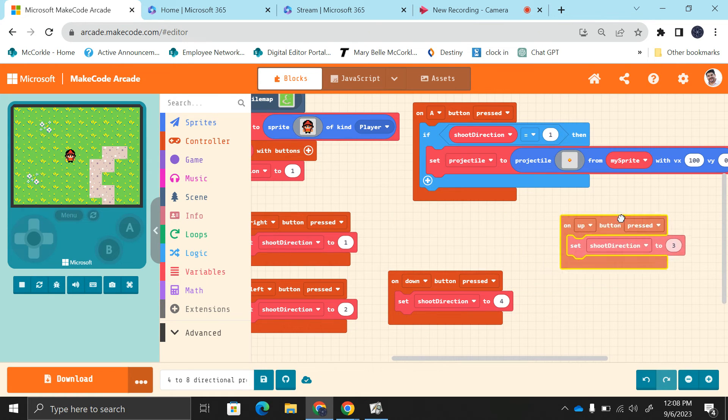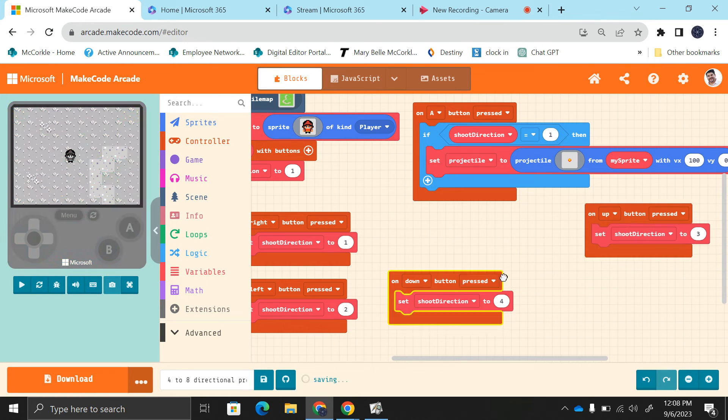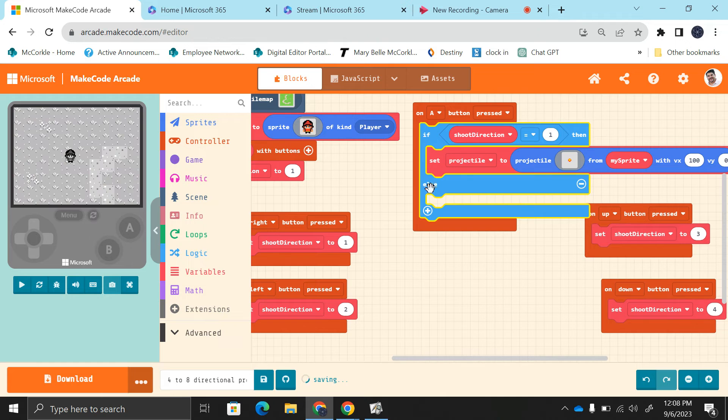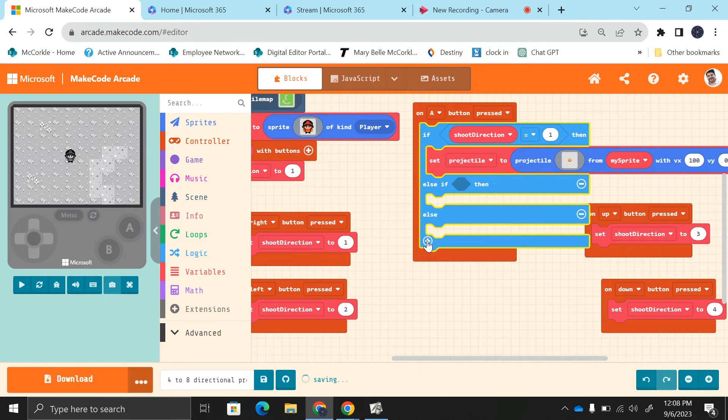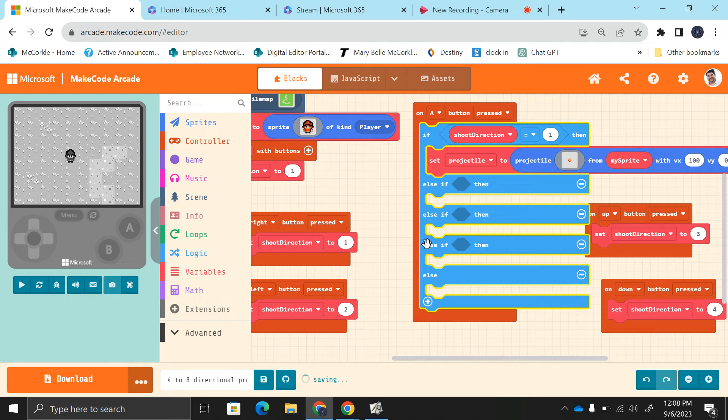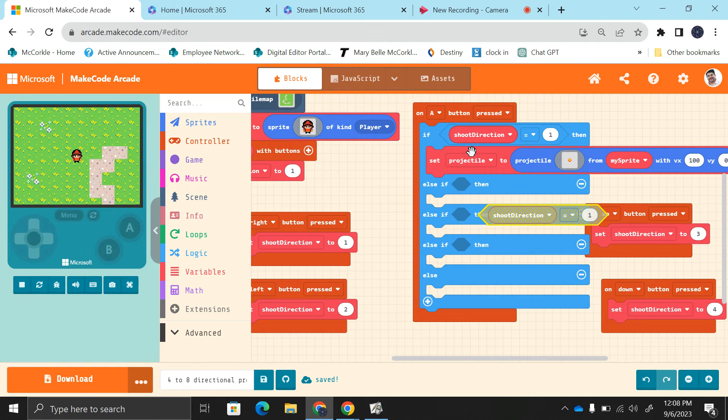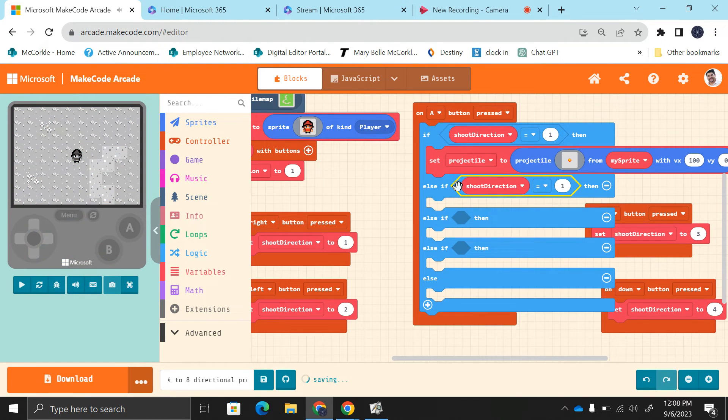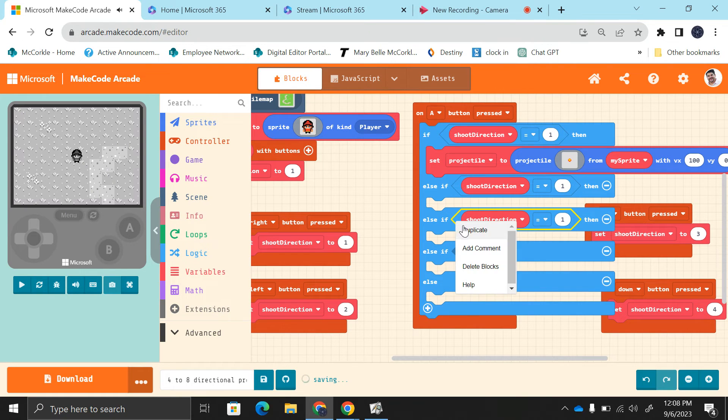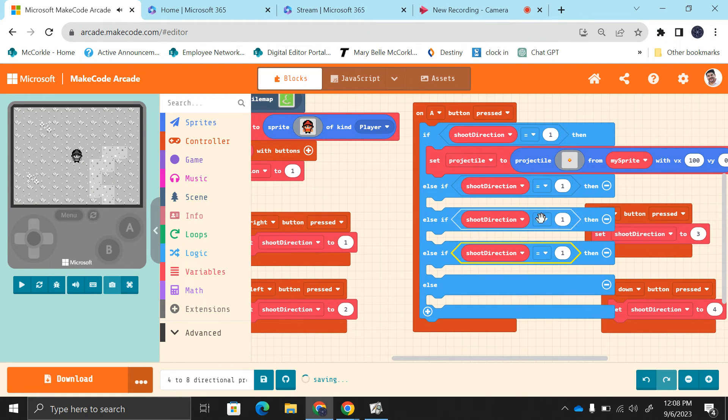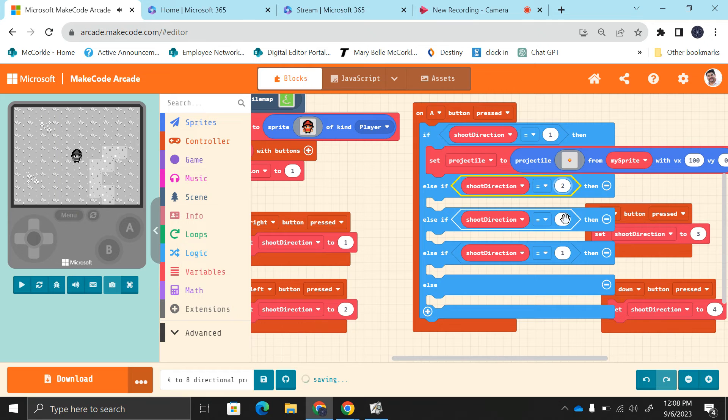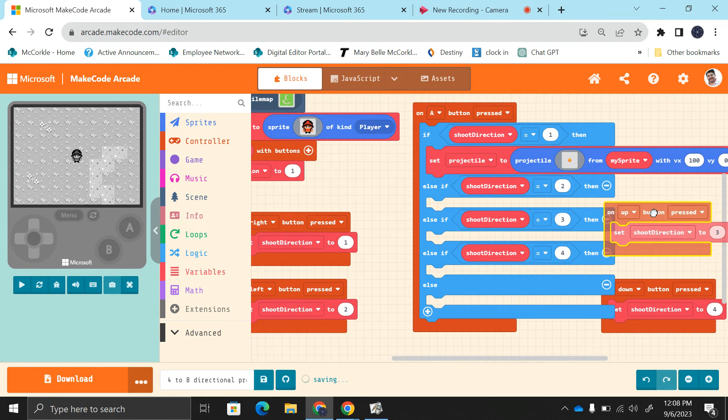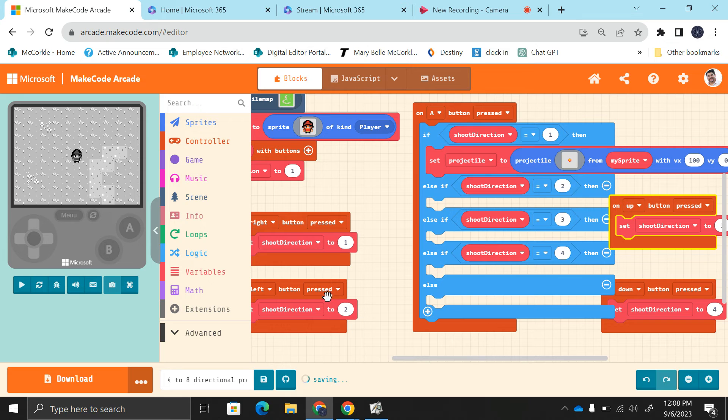I'm going to move these out of the way. I'm going to add some more. We need four for this to work. I'm actually just going to duplicate this and pull them all in here. Duplicate, duplicate. This will be shoot direction two, shoot direction three, shoot direction four.